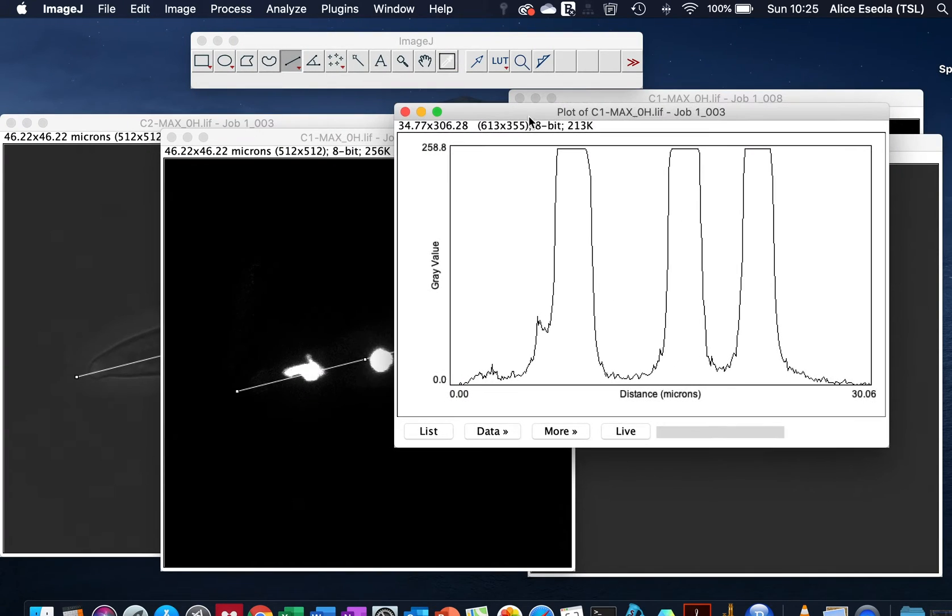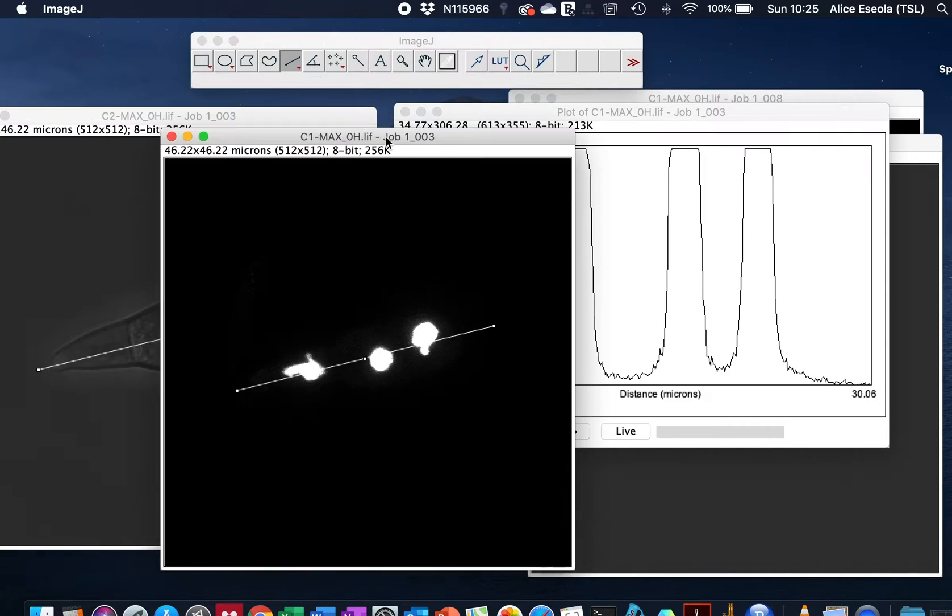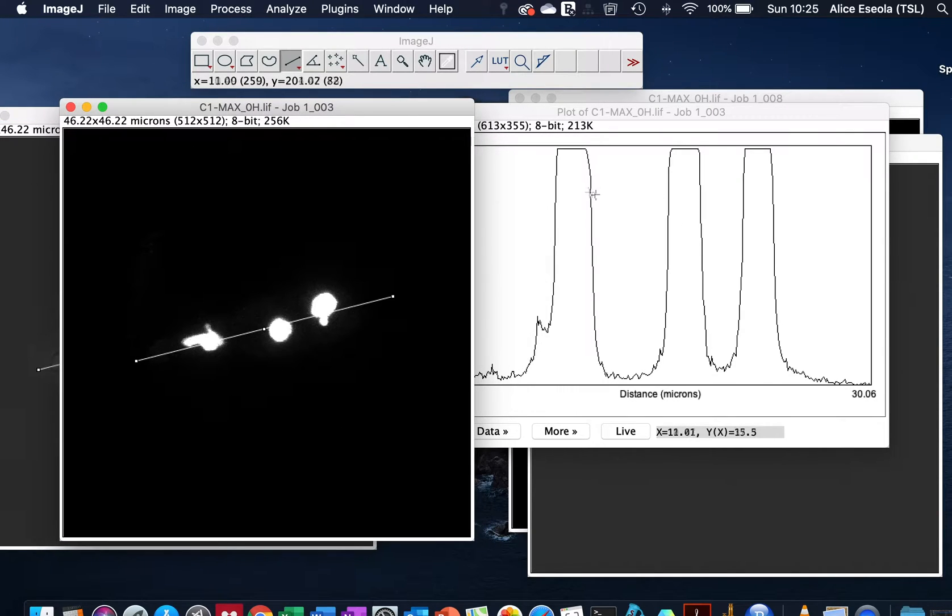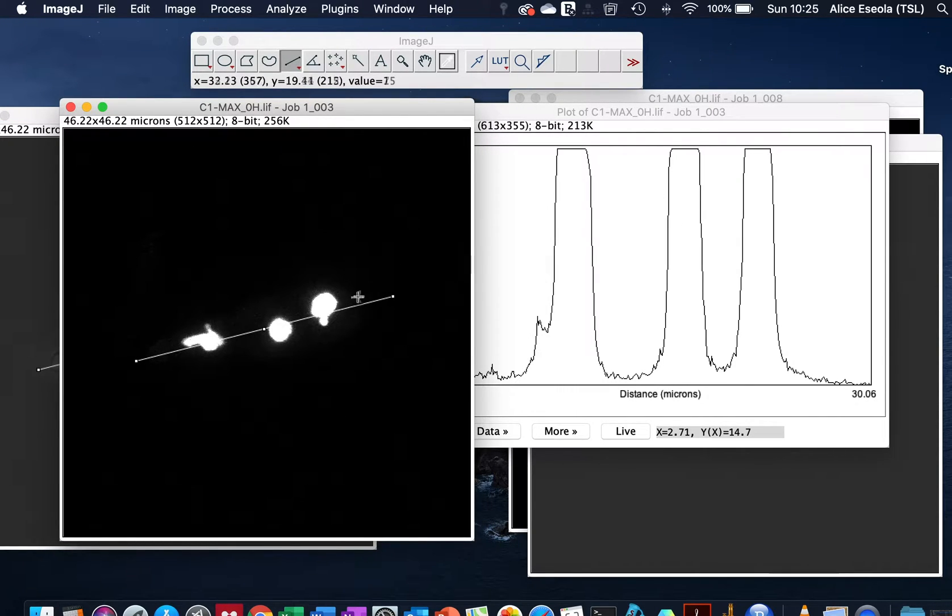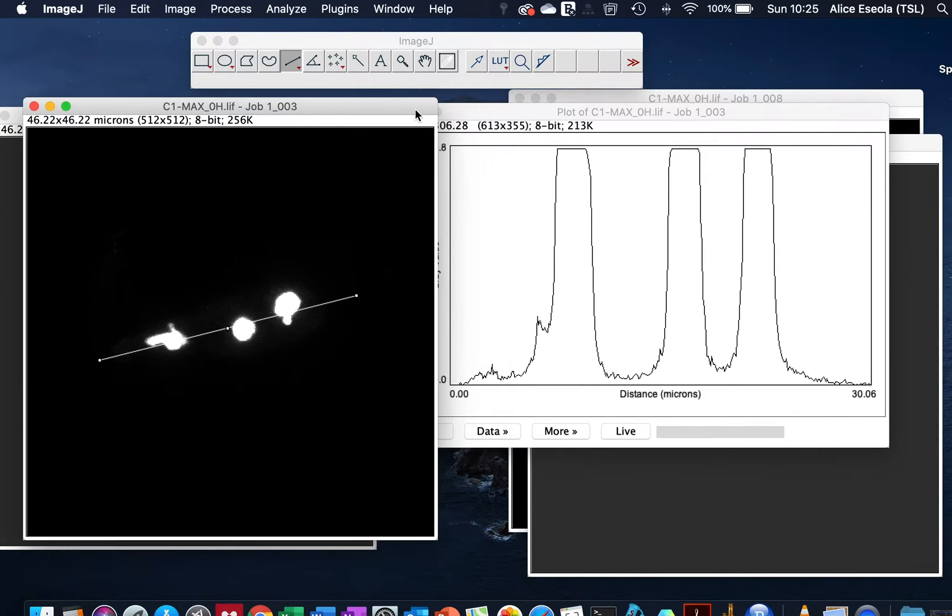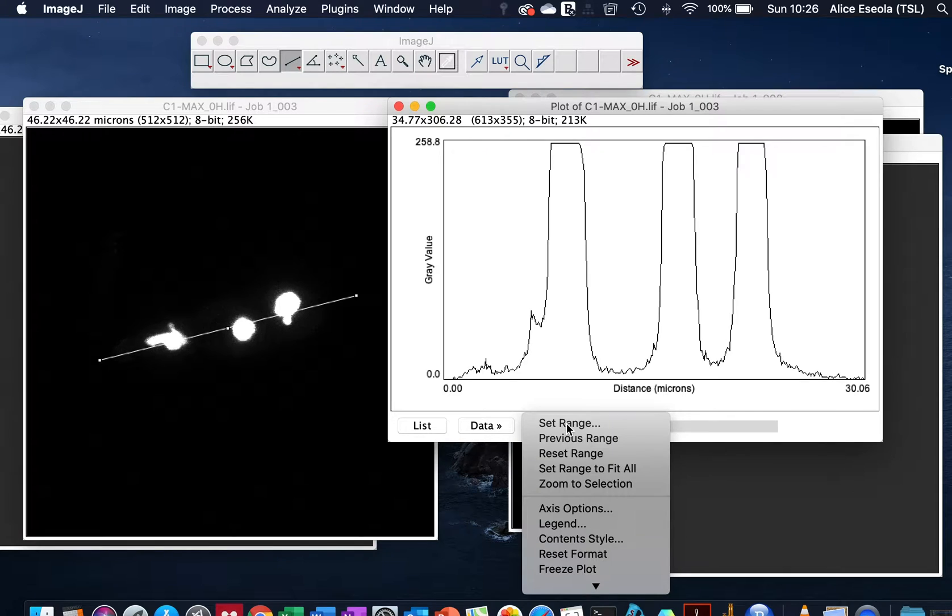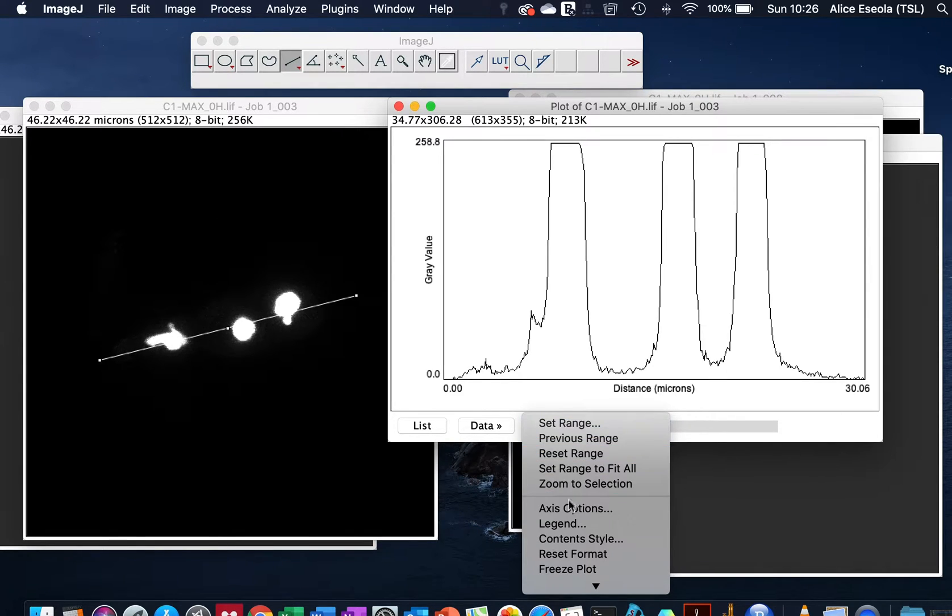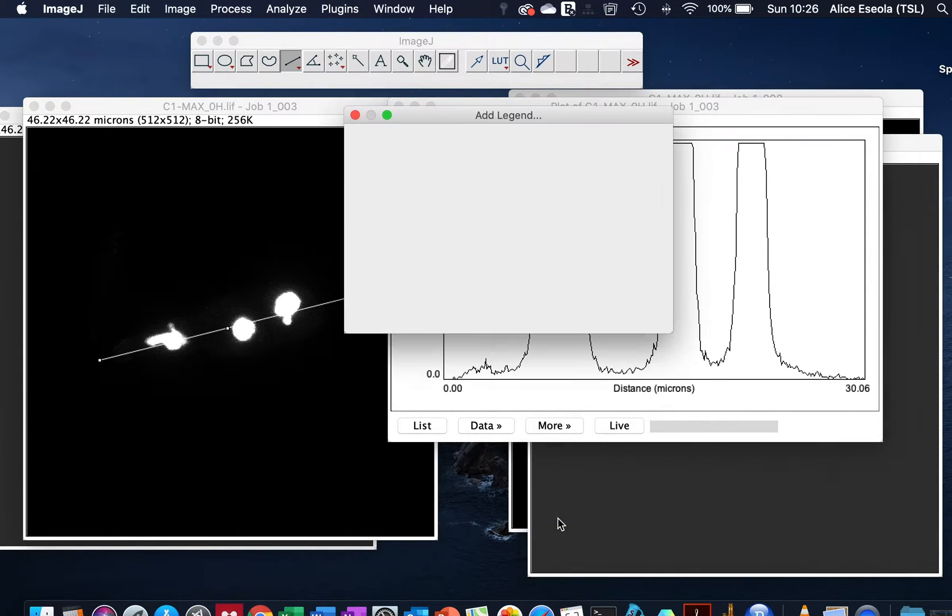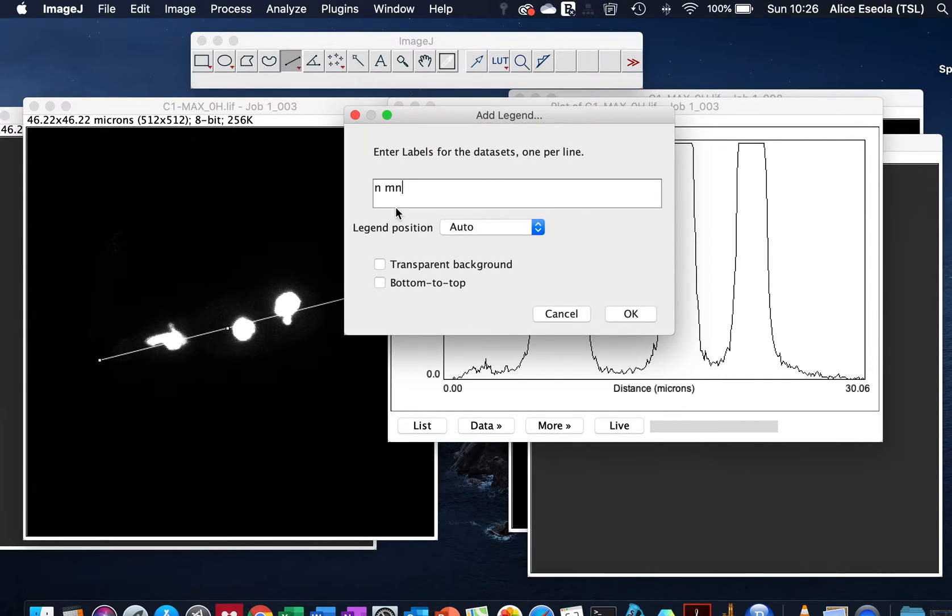And here we can see each of these peaks on the graph corresponding to the fluorescence intensity in our sample. We go to Data, More, Legend, so you can give it a title that you want.